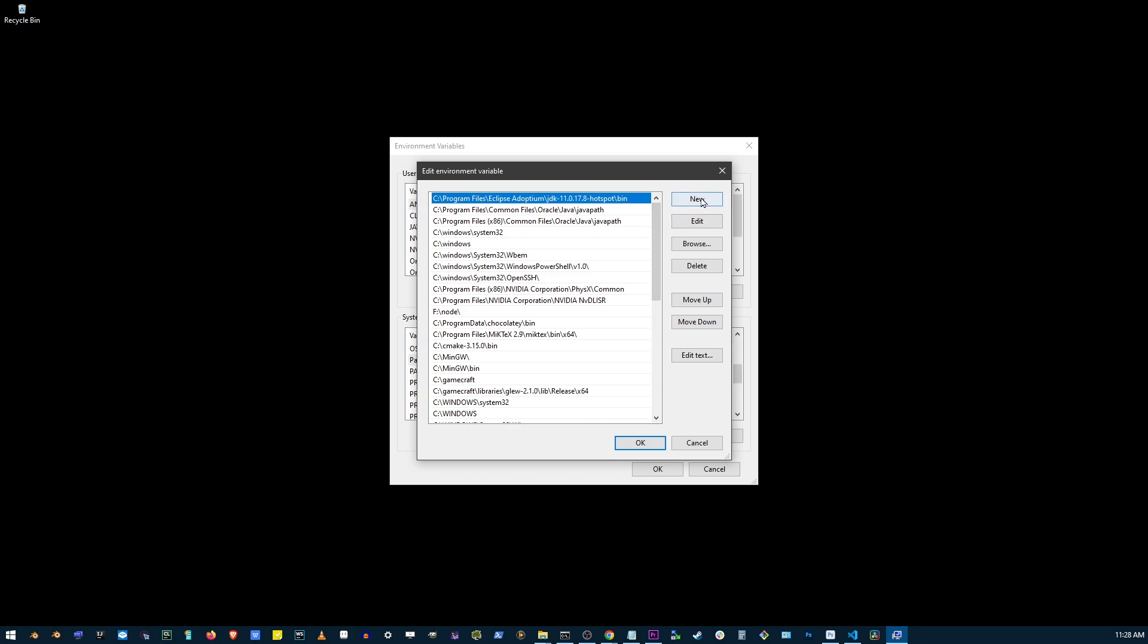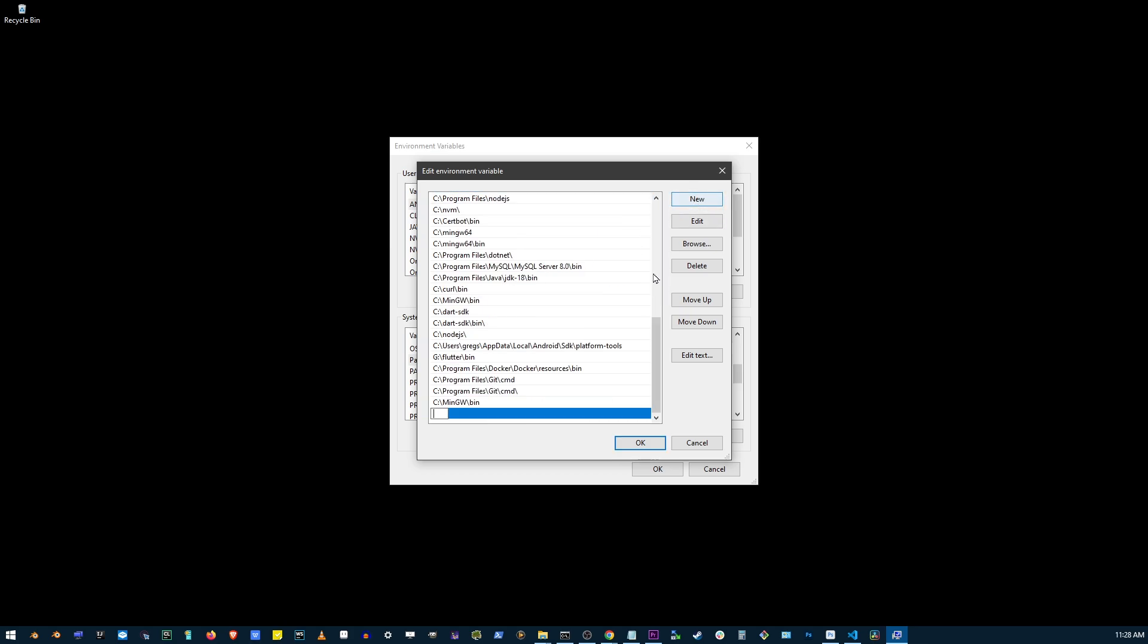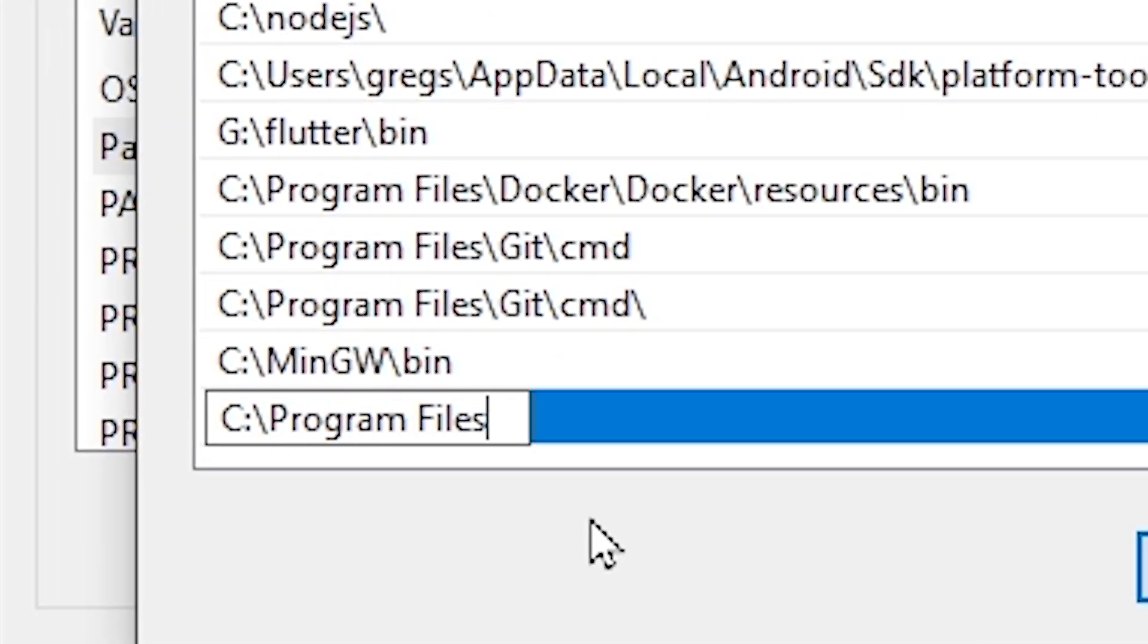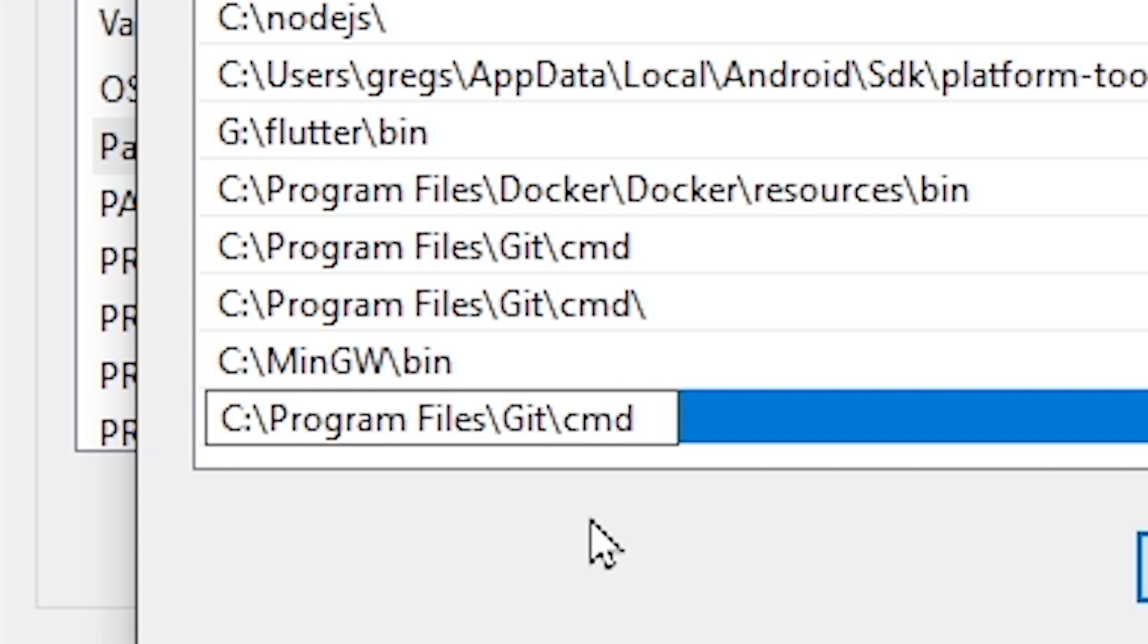Now here, click on the new button and type the installation path for your git. For me, it's C Program Files slash git. Yours could be different. And another thing: slash cmd, so it's important to add the cmd folder.